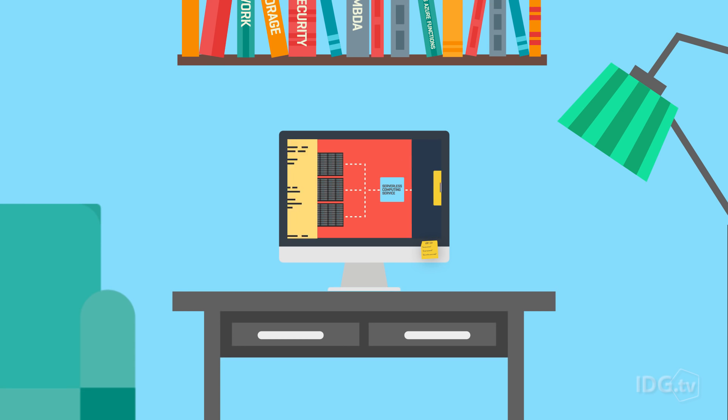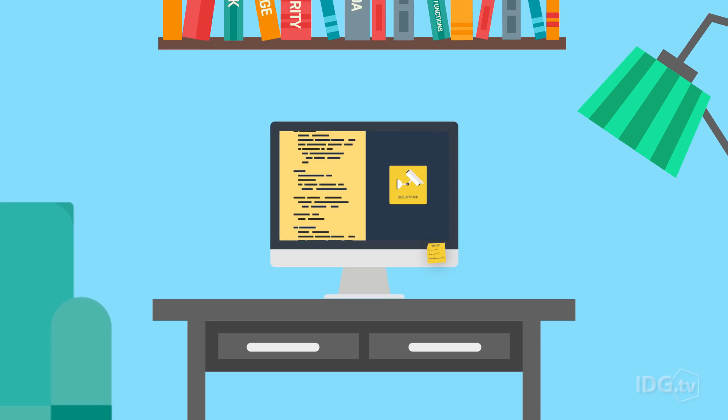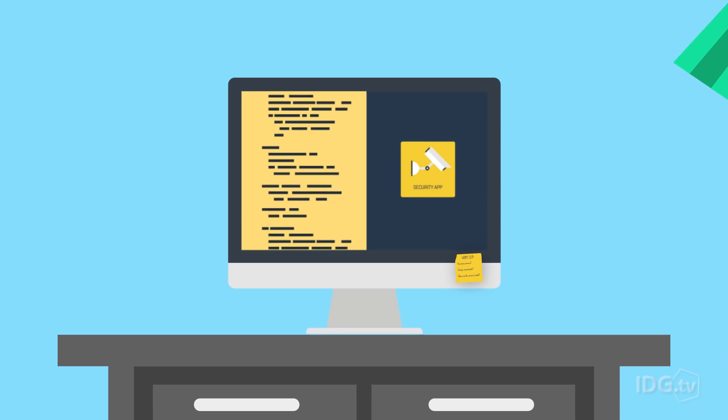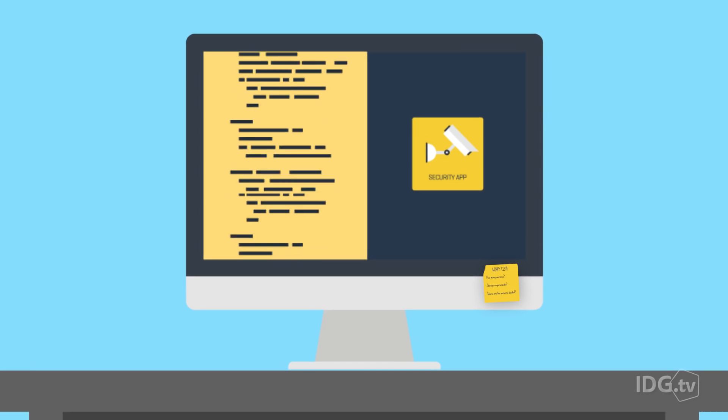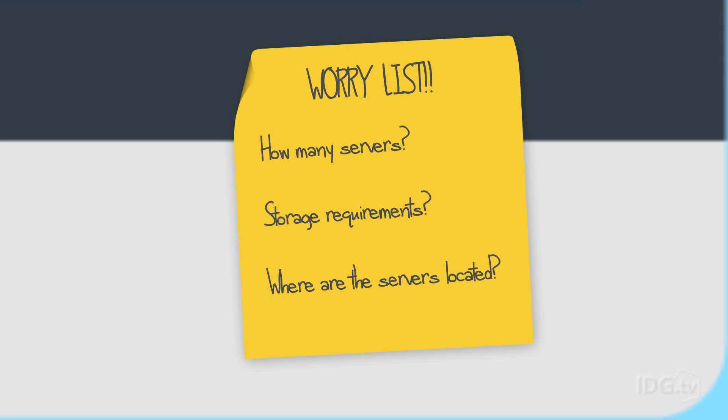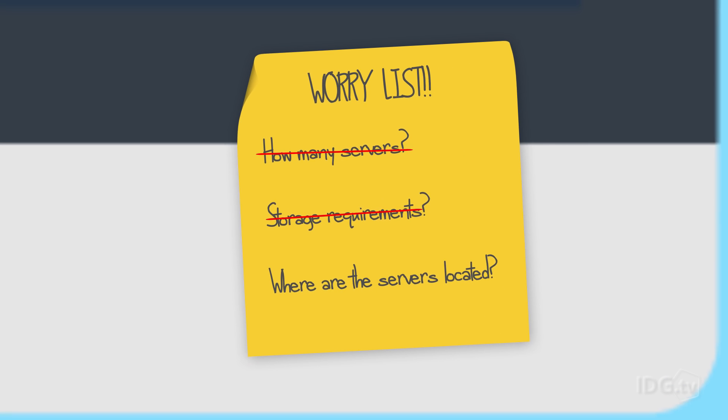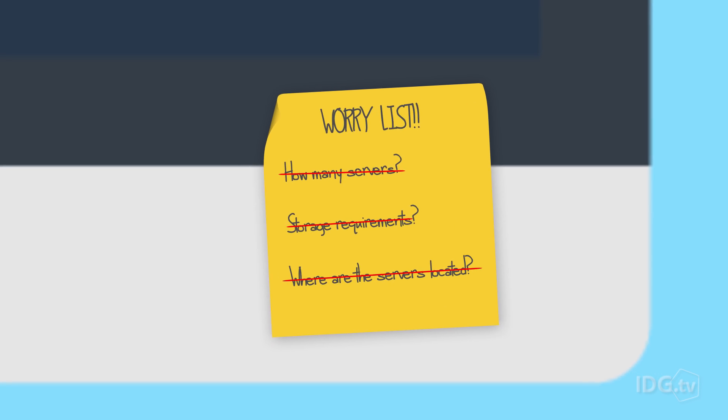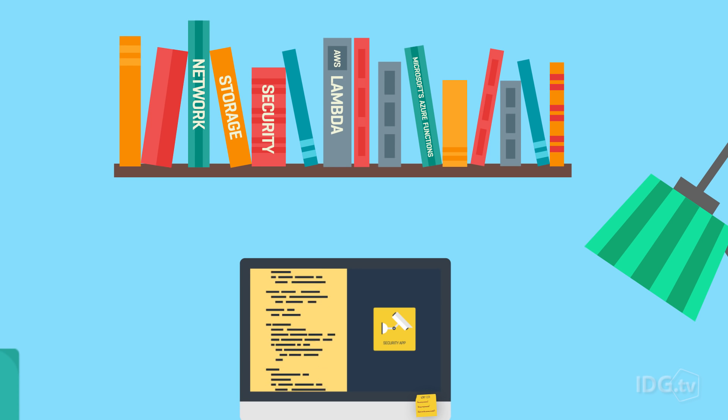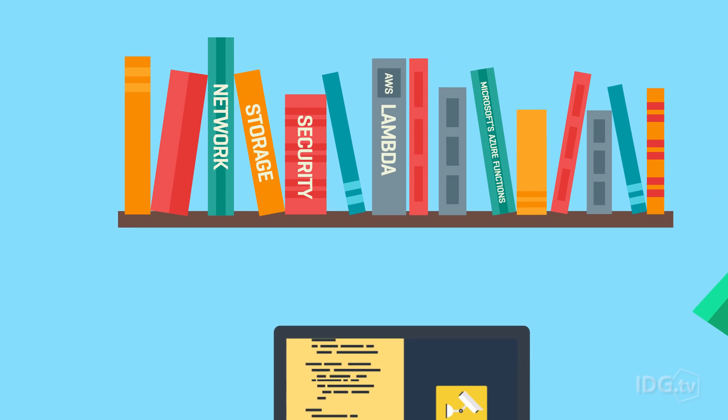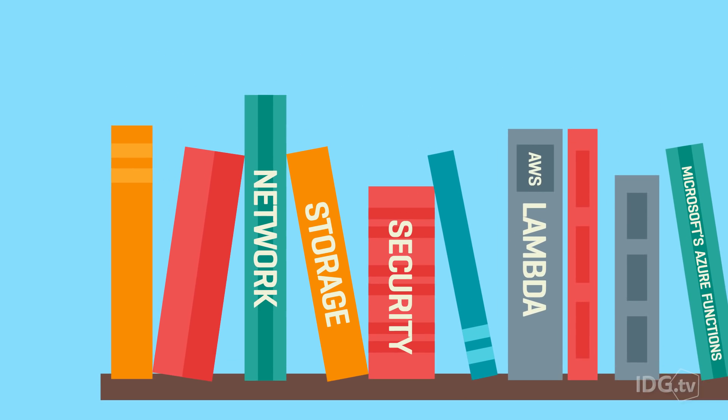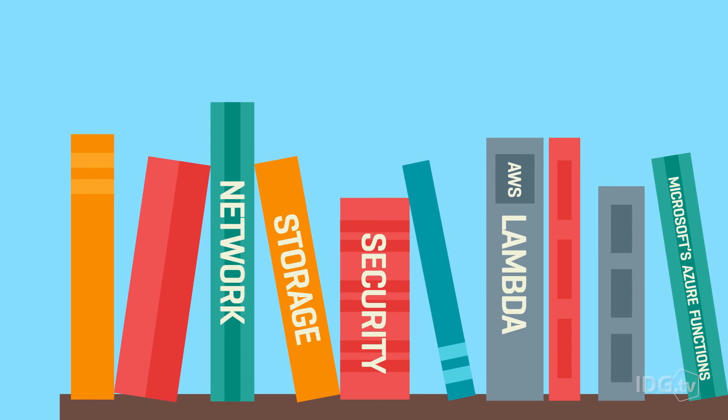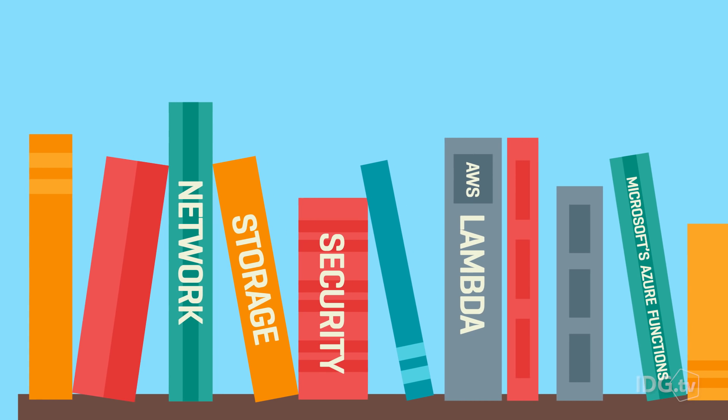This gives developers the freedom to build an app without needing to worry about the infrastructure, like how many servers to use, storage requirements, and where the servers are located. The app can choose from a library of functions offered through several serverless computing platforms.